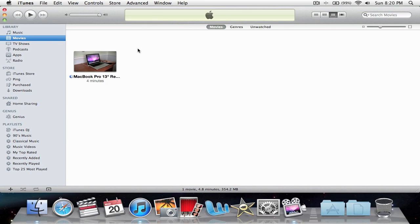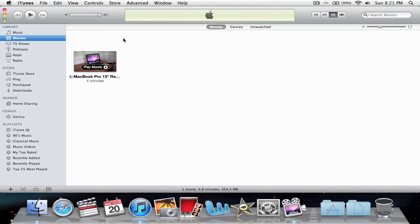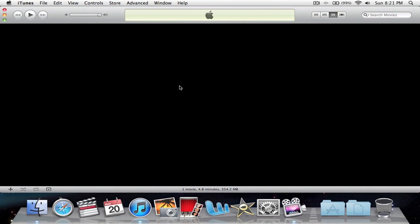Mine is already imported here, but yours would usually say right here, like 'Importing video 101 MacBook Pro.' Mine's already imported, so make sure your video is in your library.